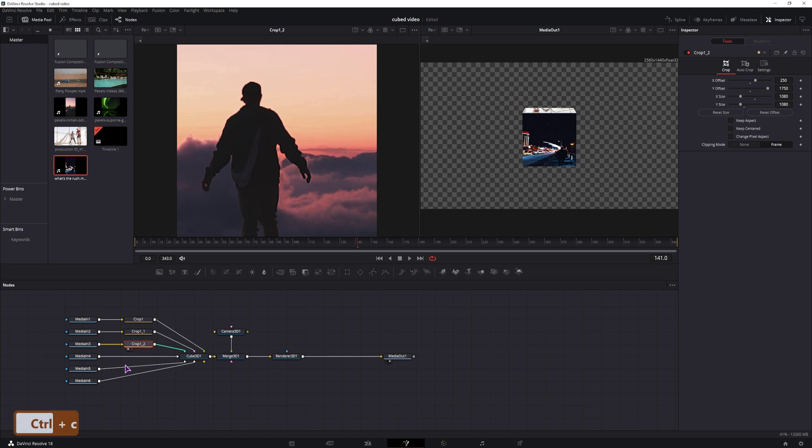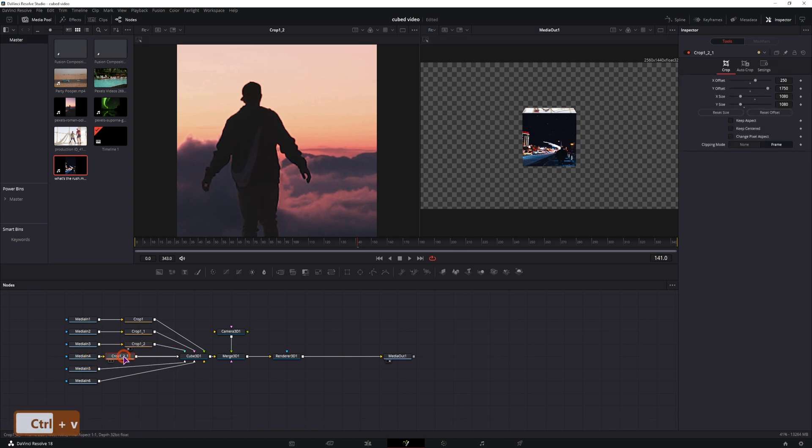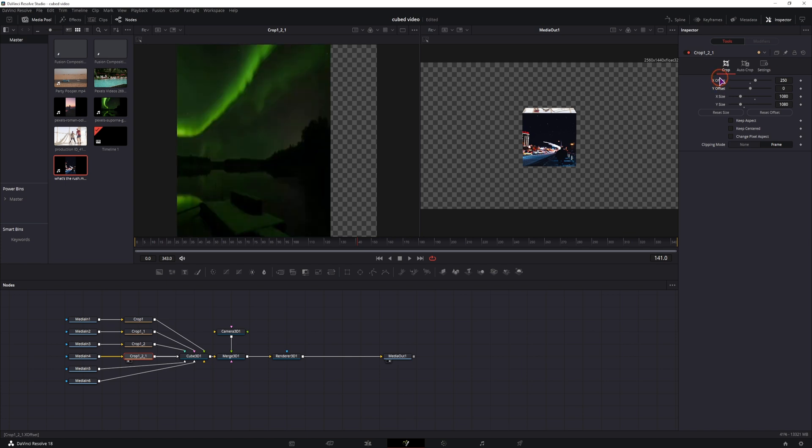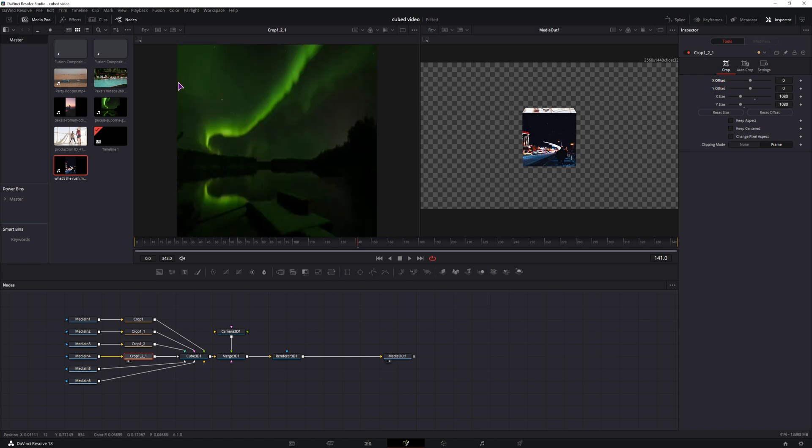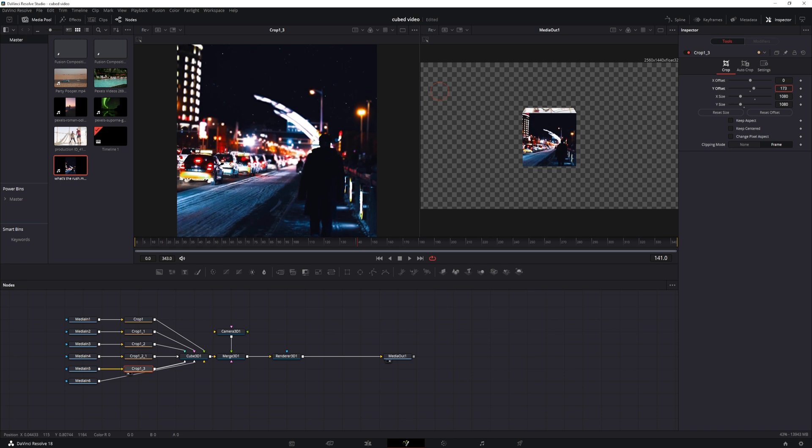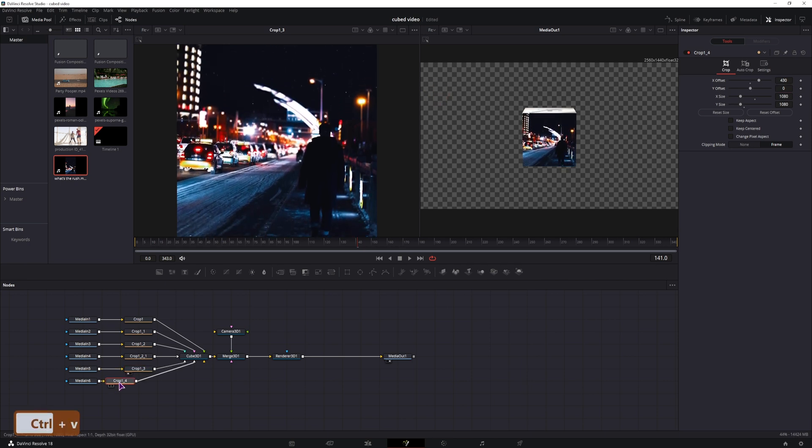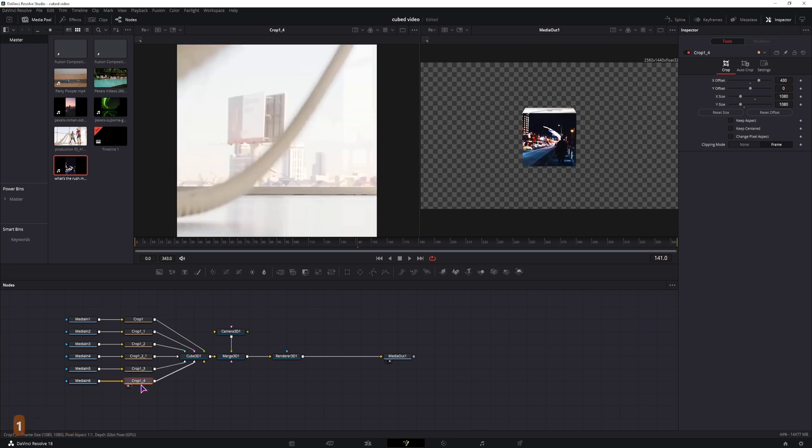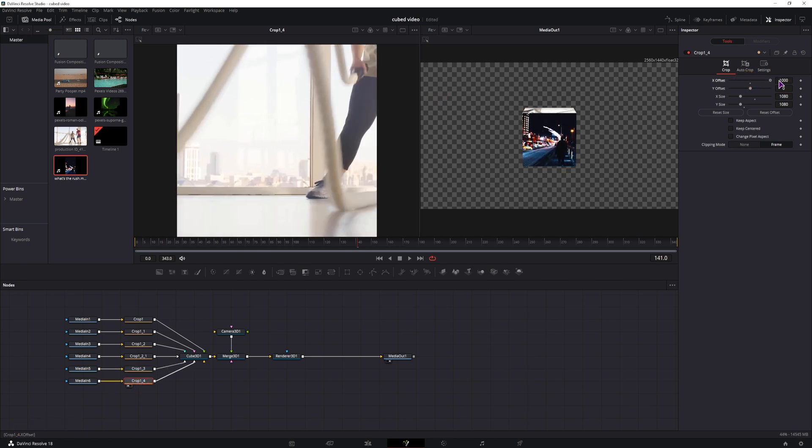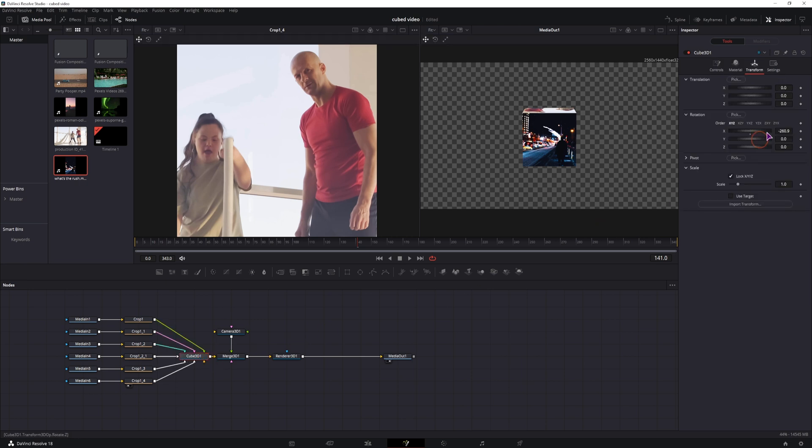Now I'll copy this node, paste it here. This one's way off, so just set the values to default. This is 1080 by 1080 by default, so the X and Y offset have to be zero. This one also has a different resolution and I could adjust the Y offset. And the last one also has to be adjusted. Maybe something like this. And now the cube should have the same sides as what we see in the cropped nodes.